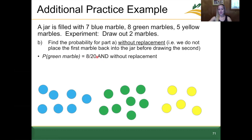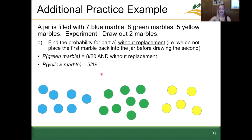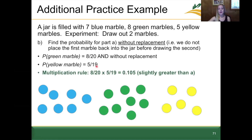Part B: same scenario but without replacement. The probability of drawing a green marble is still 8 out of 20. Without replacement, we don't put the first marble back, so the probability of drawing a yellow marble is now 5 out of 19. Applying the multiplication rule: (8/20) × (5/19) = 0.105. This is slightly greater than part A because we're now selecting from only 19 marbles for the second draw.